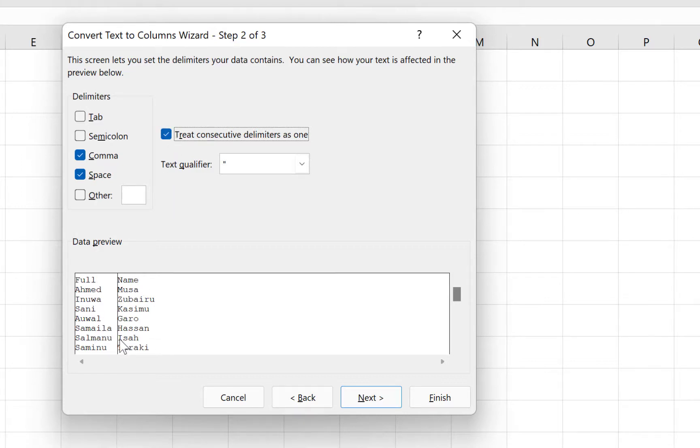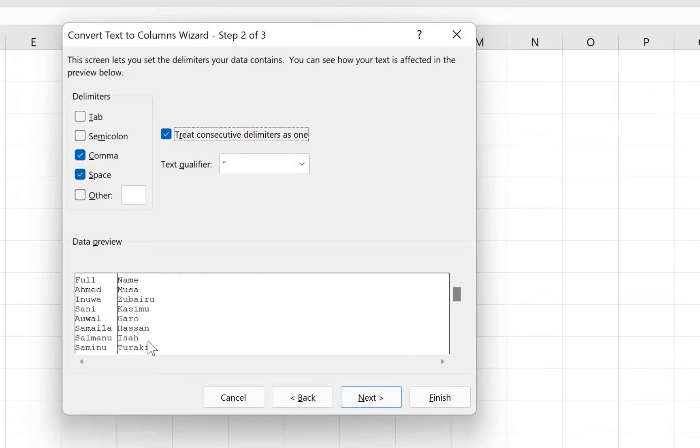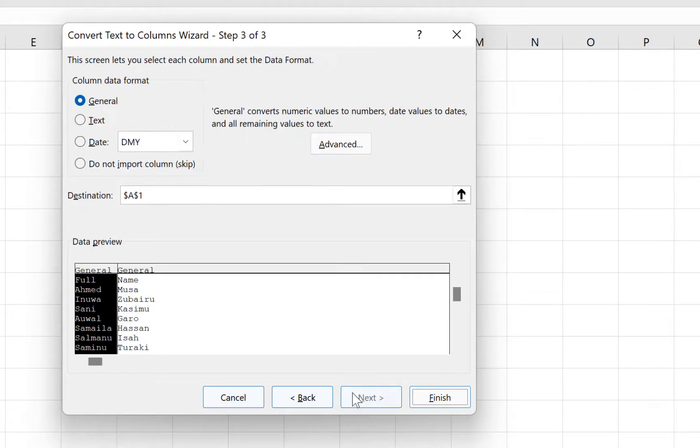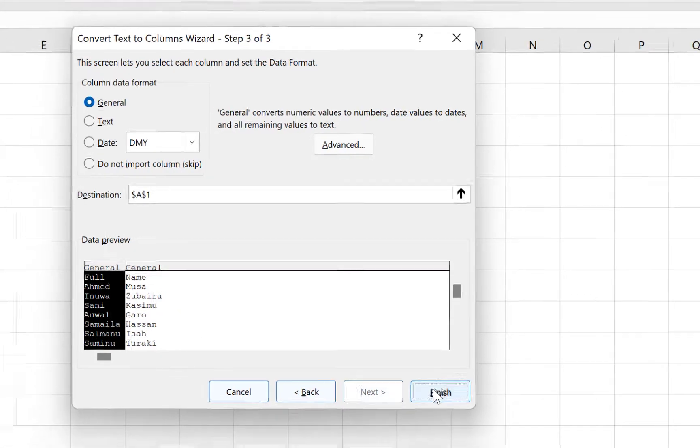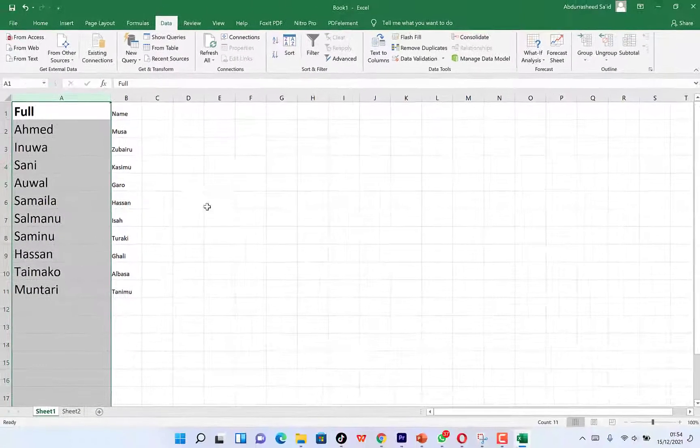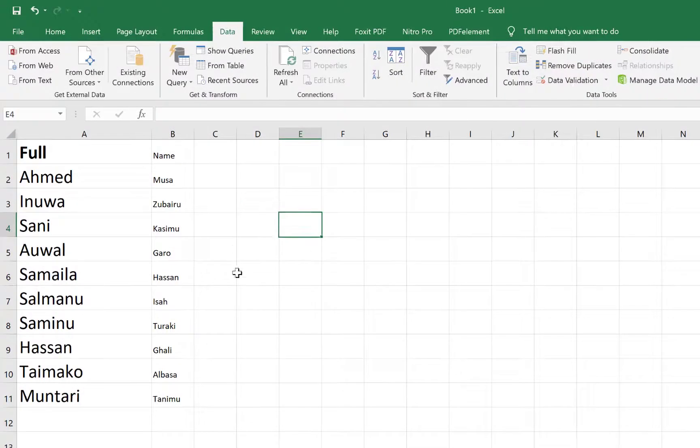You can see the preview over here; it has been clearly separated into two columns with the first name and last name. So we can just click on Next, and at this point we don't need to do anything because everything looks perfect. We can say Finish.